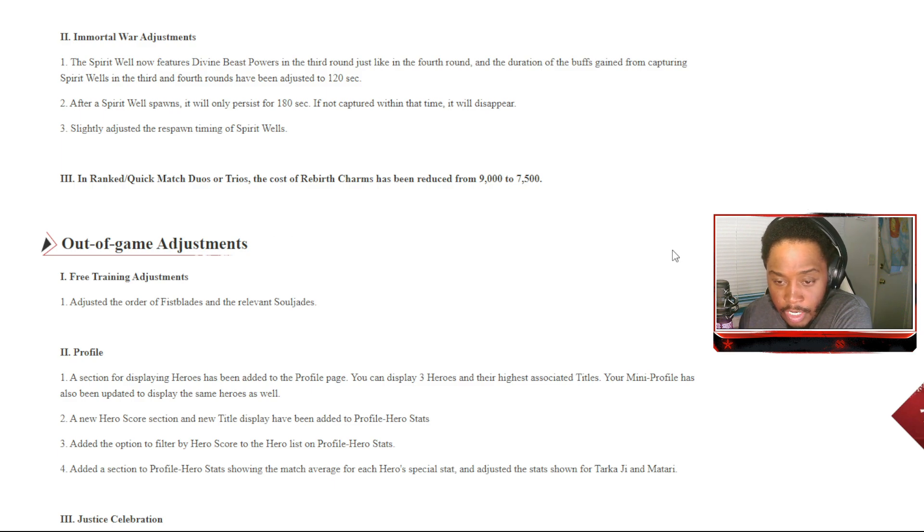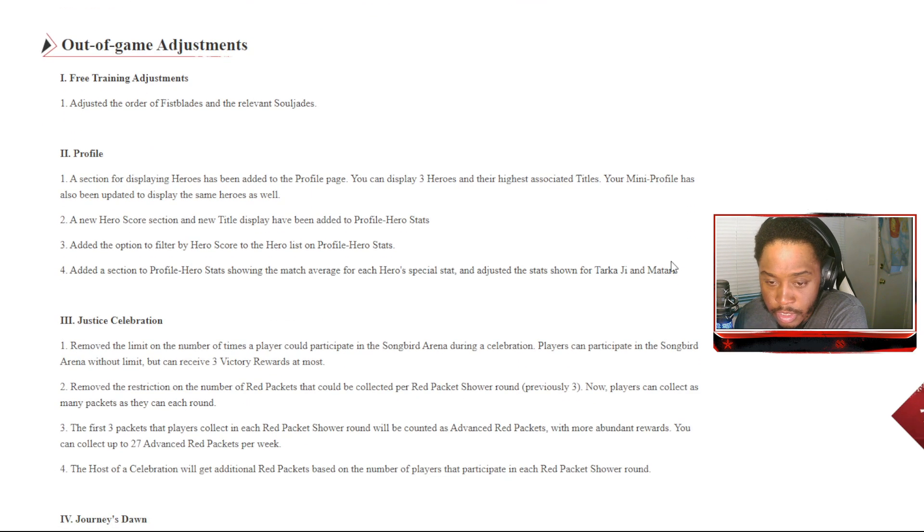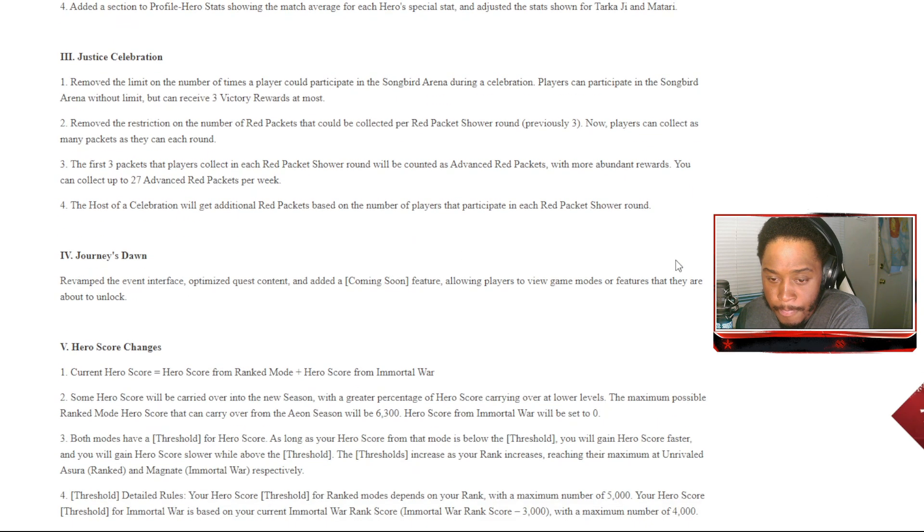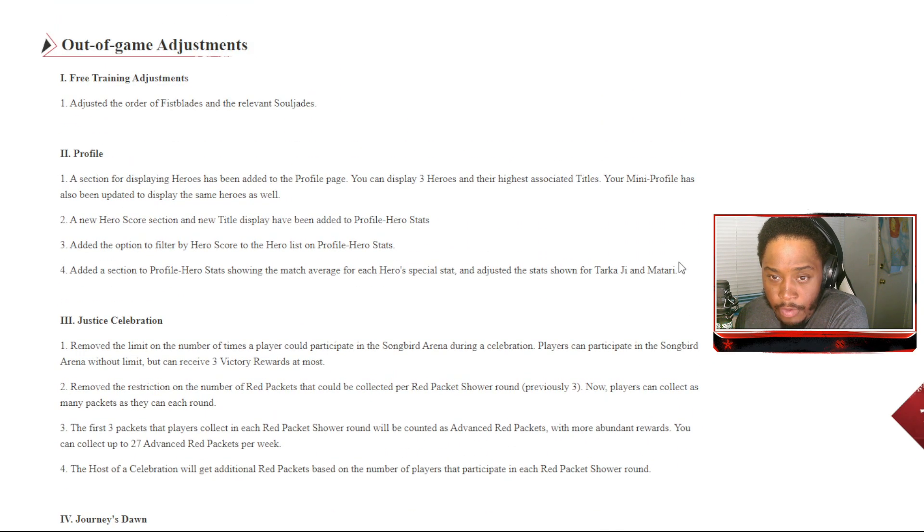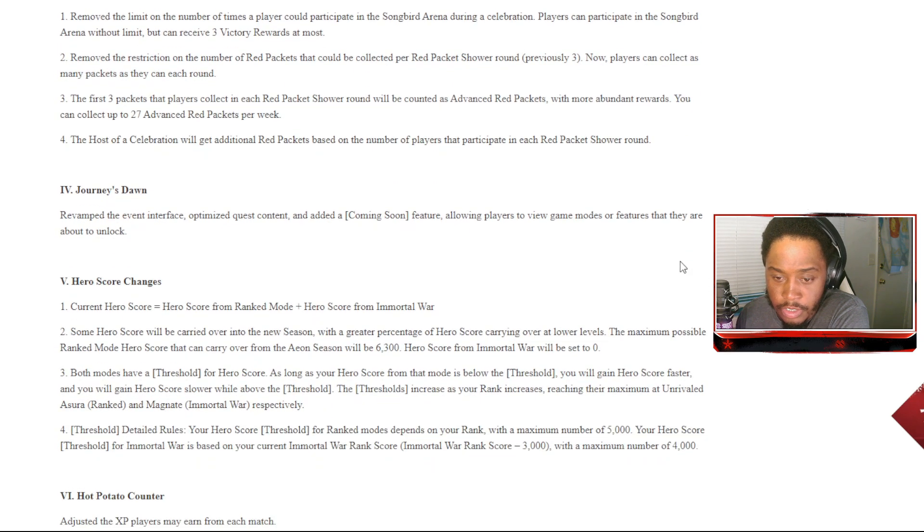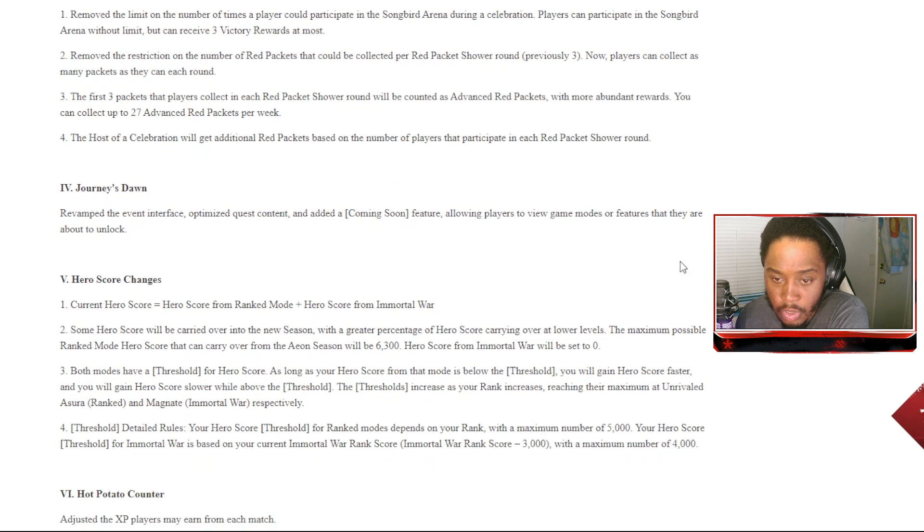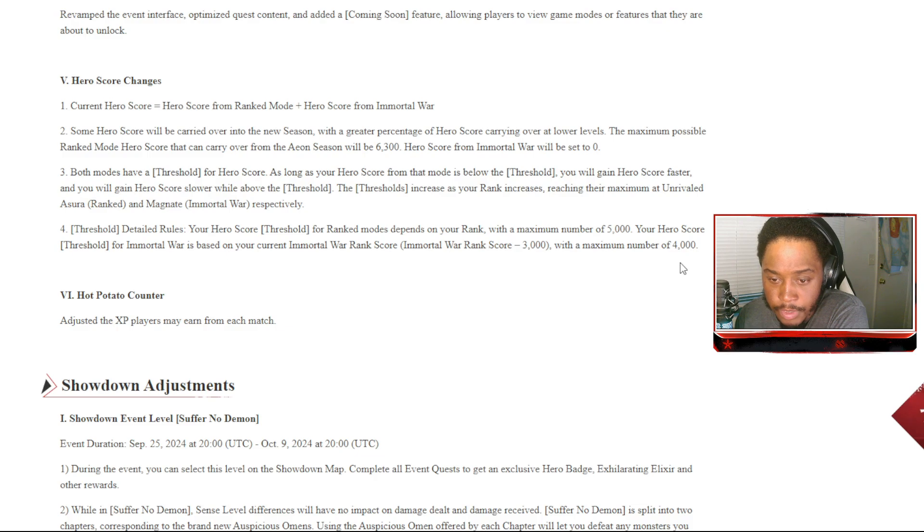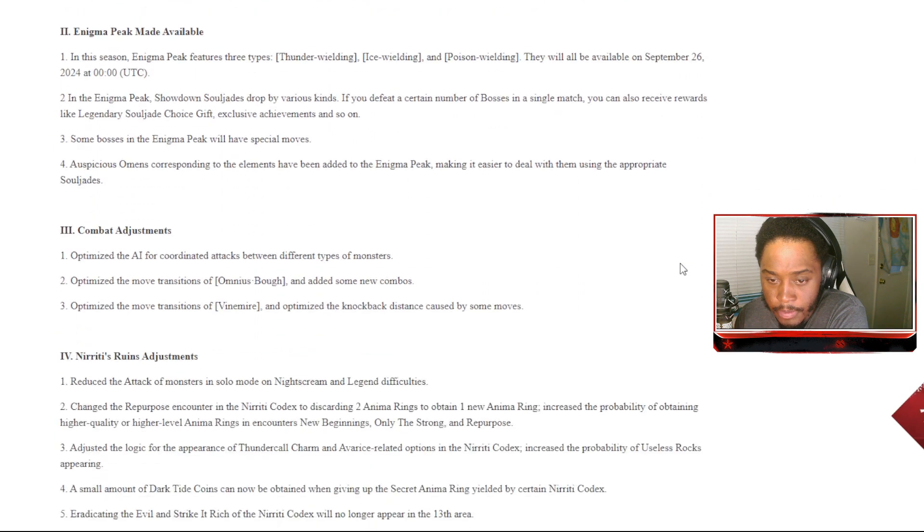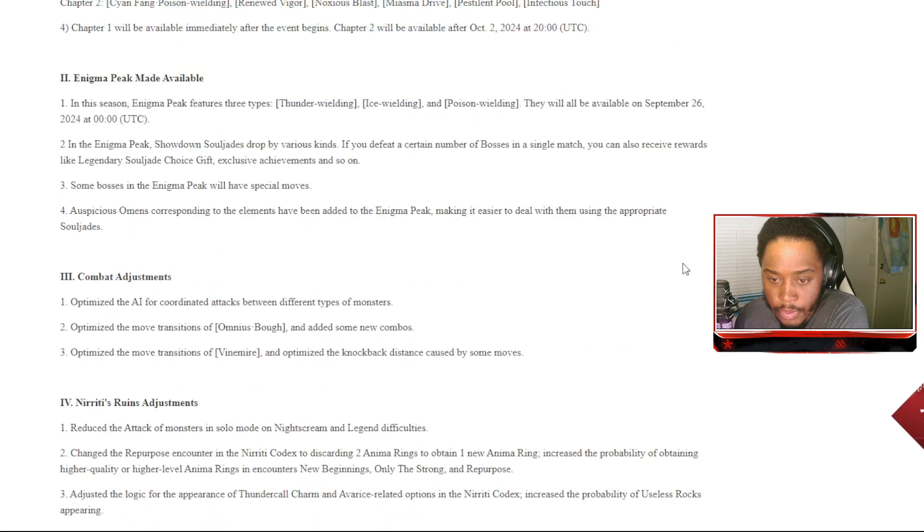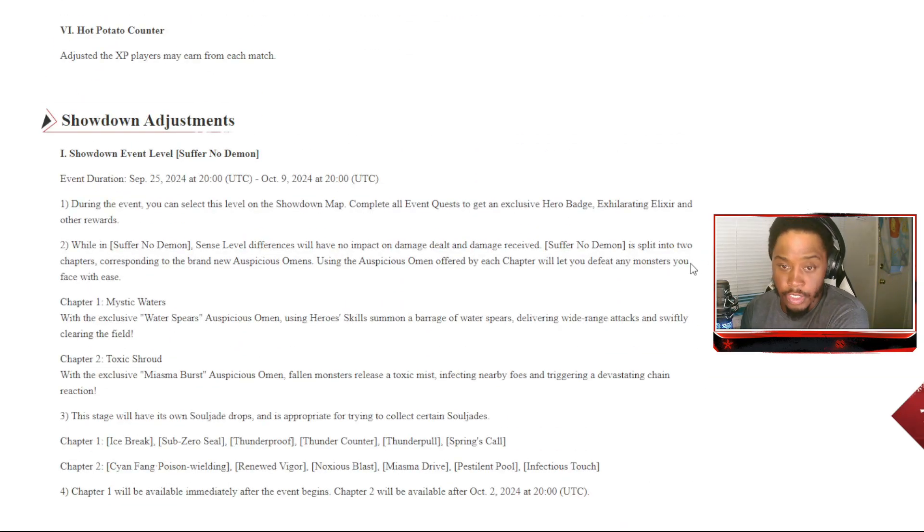Out-game adjustments: free training adjusted the fist blades and relevant soul jades. To be honest, the out-game adjustments we got - profiles, justice, the journey's dawn, hero score changes, hot potato. There's actually really not a lot.